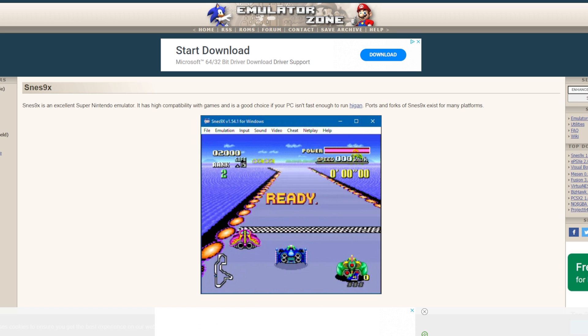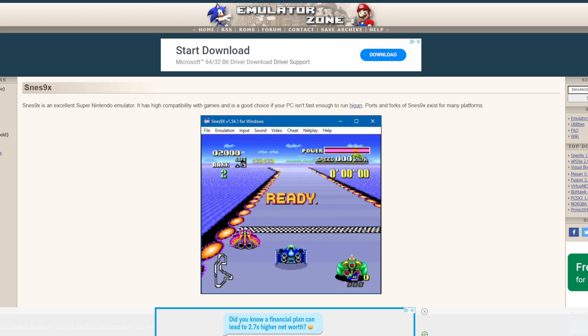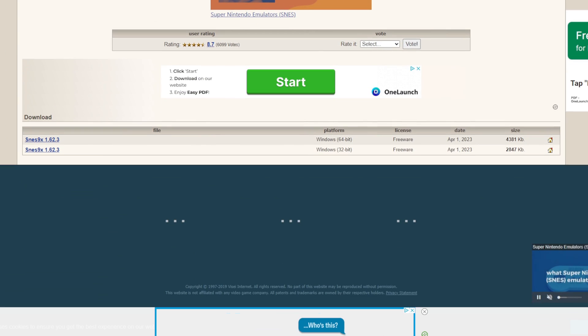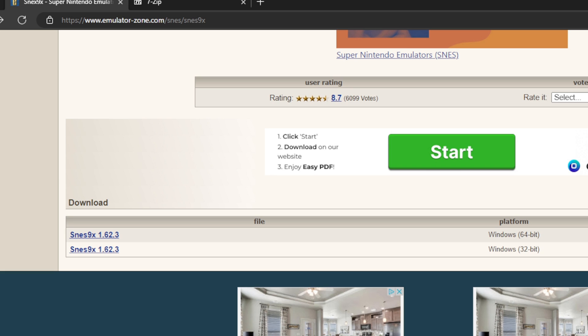So let's head on over to emulatorzone.com, the link to this page is in the description below. Once you are here, scroll to the bottom of the page and you will find your downloads. You have a 64 bit and a 32 bit download.